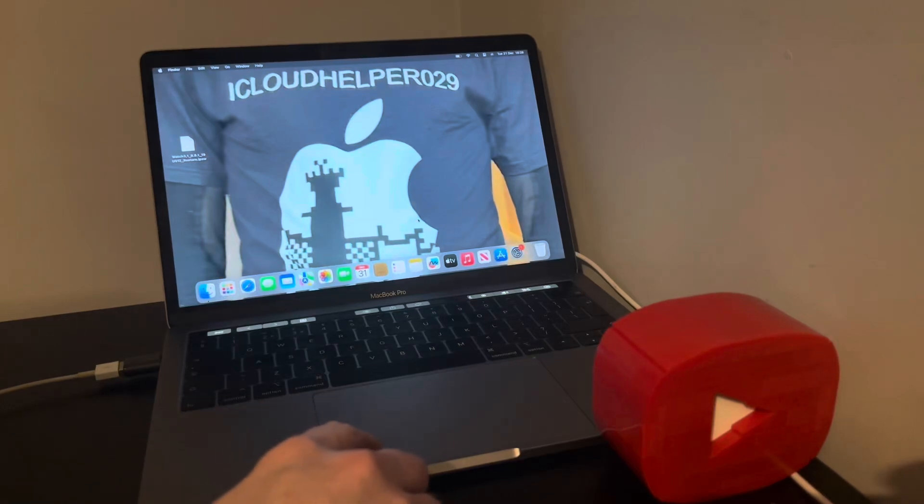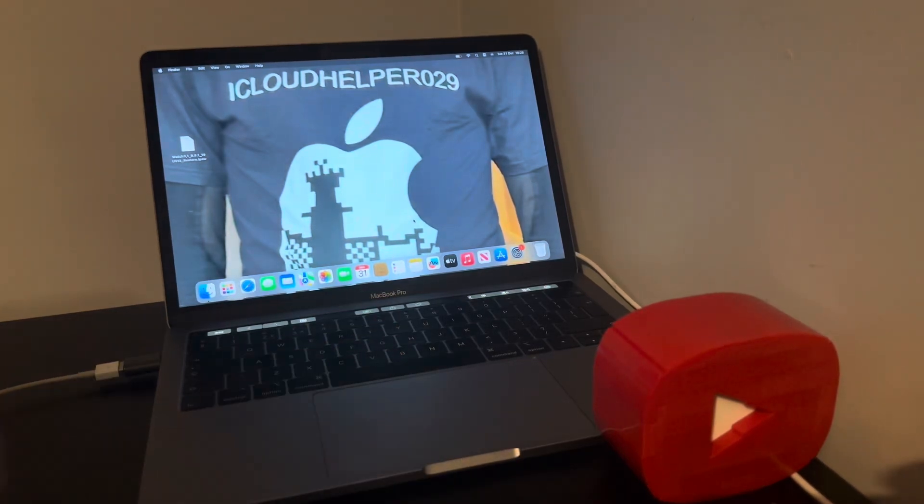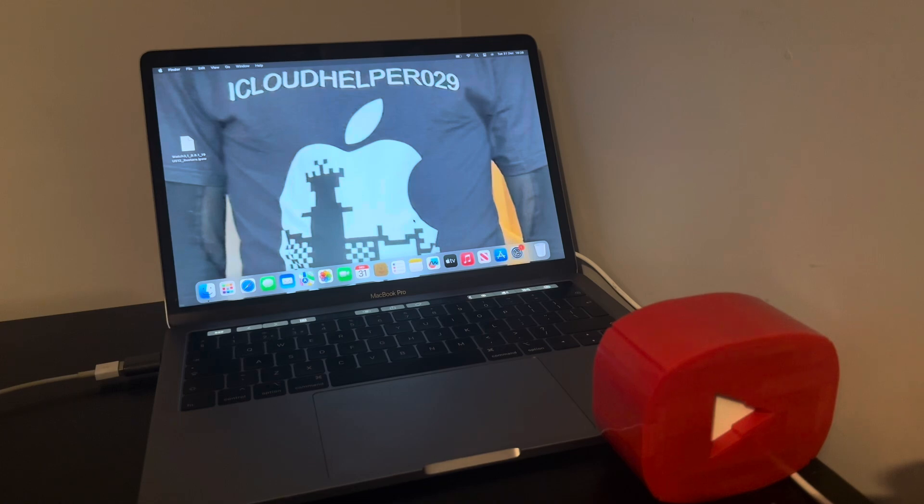What's up people, how are we doing today? This is Mac, the iCloud Helper, coming to you from Cardiff City. In this content today folks, I have a bypass to show you - an iCloud bypass on the older devices.